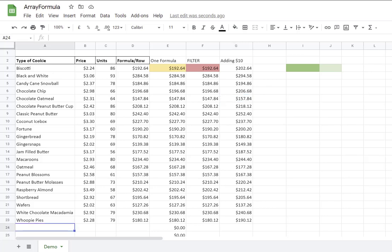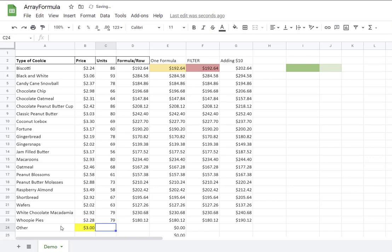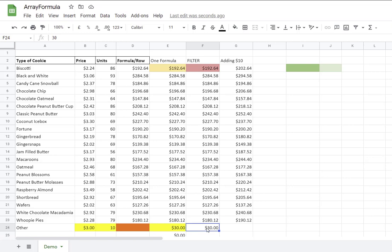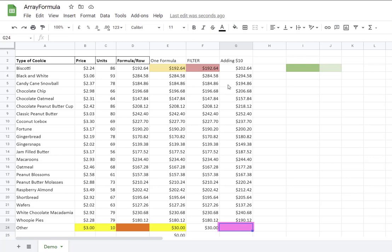Now I'm going to show you if I add an item to this list. For example, I want to add other, and I'm going to say that the unit price is $3 and the units are $10. You can see that our array formula works. So you can see in here, it didn't bring the $30 plus $10. That would be $40 because it's out of the range that I specified.